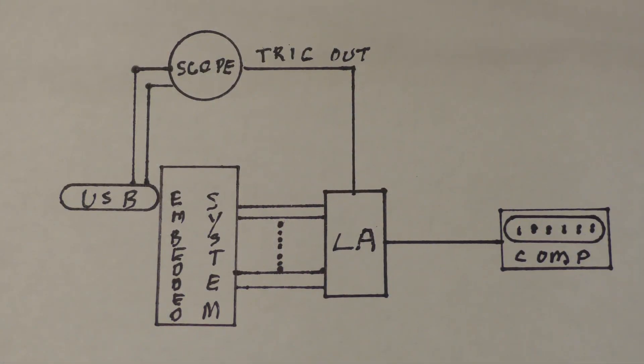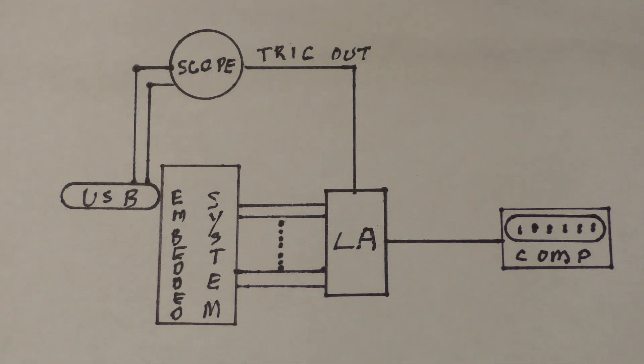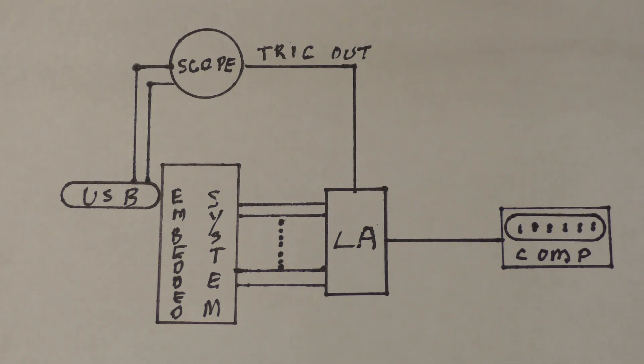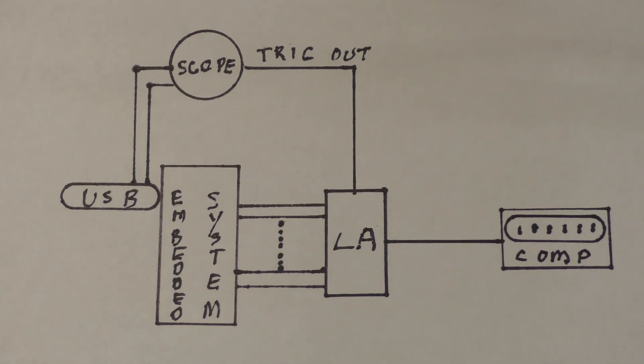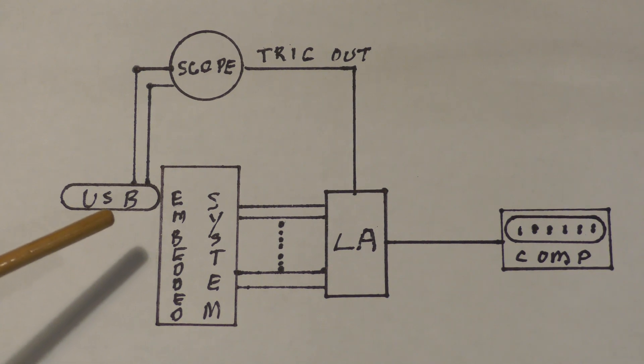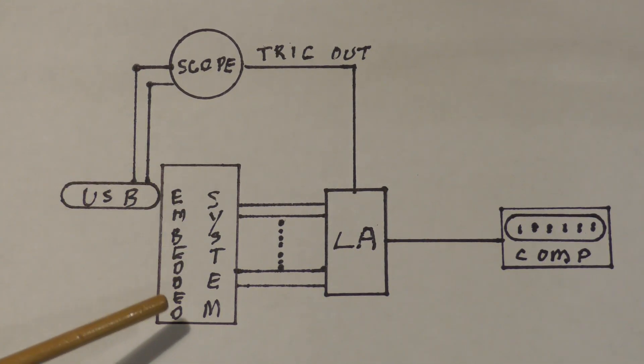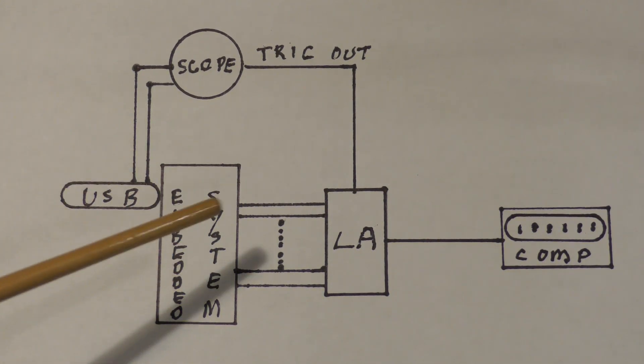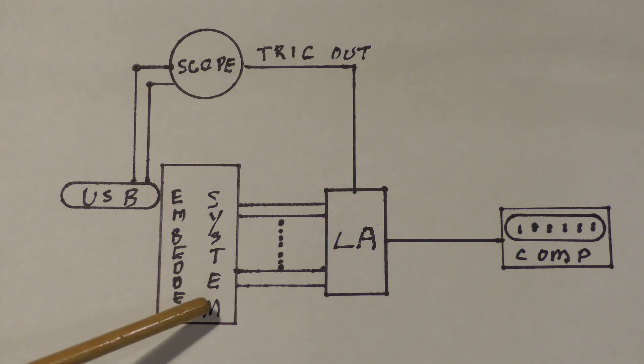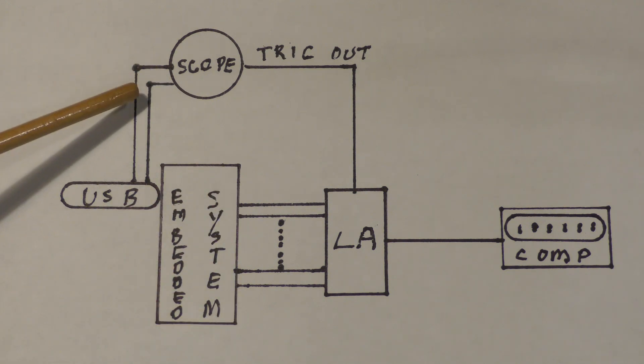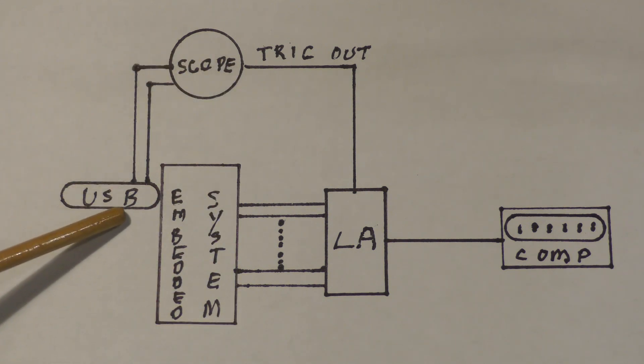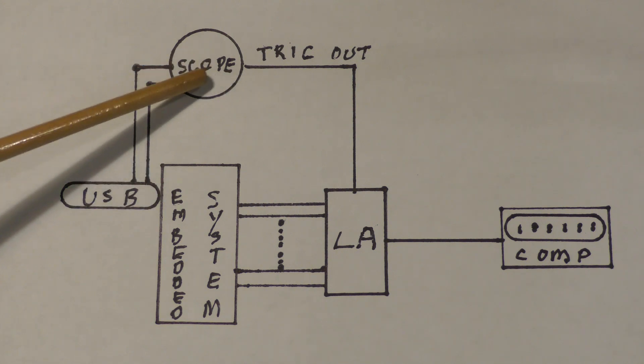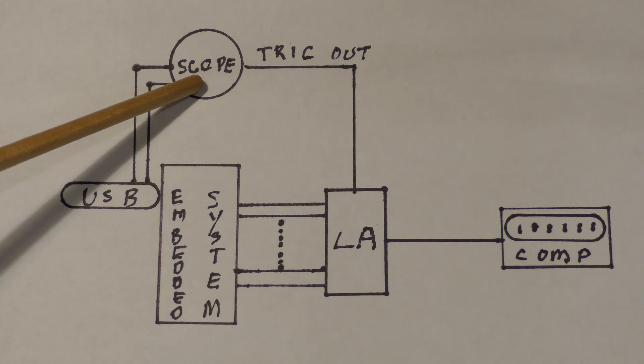So, here is an alternative. What we have is the USB bus on the left, the embedded system. We've connected our logic analyzer to the embedded system. And we connect the scope to the USB bus because the scope has a USB trigger built in.